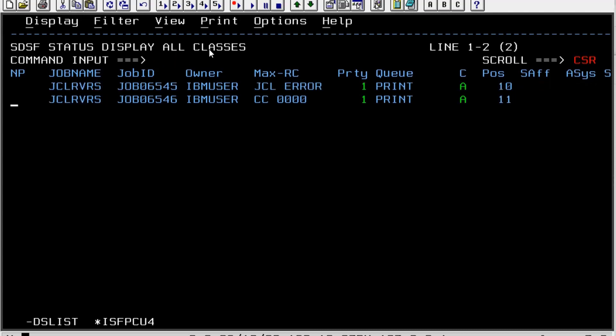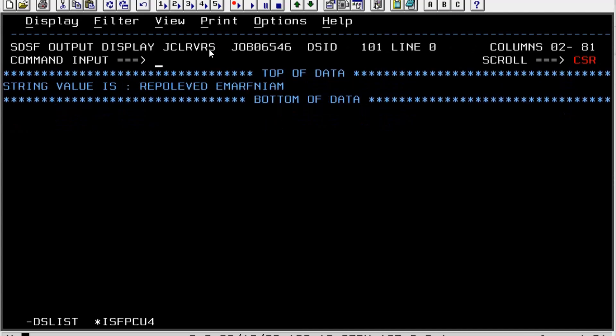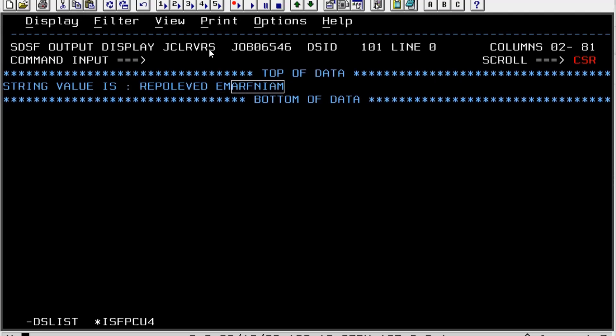This is the successful execution. We can see CC is equal to 0000. I will quickly open it and I will see we have our desired output - the reverse string: 'repolevEDemarfniaM'.